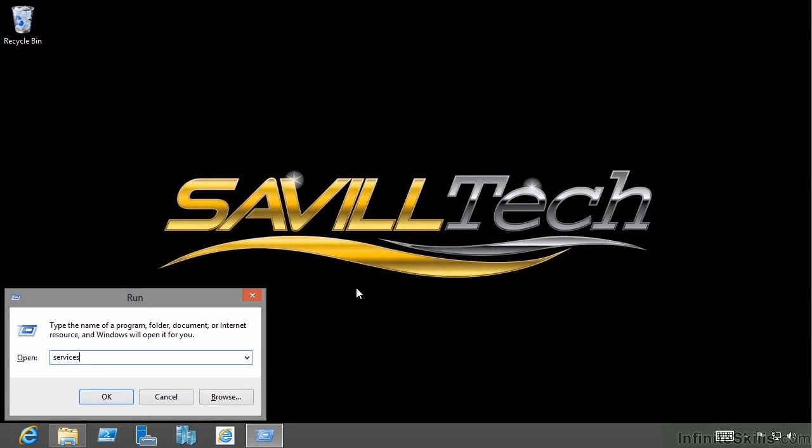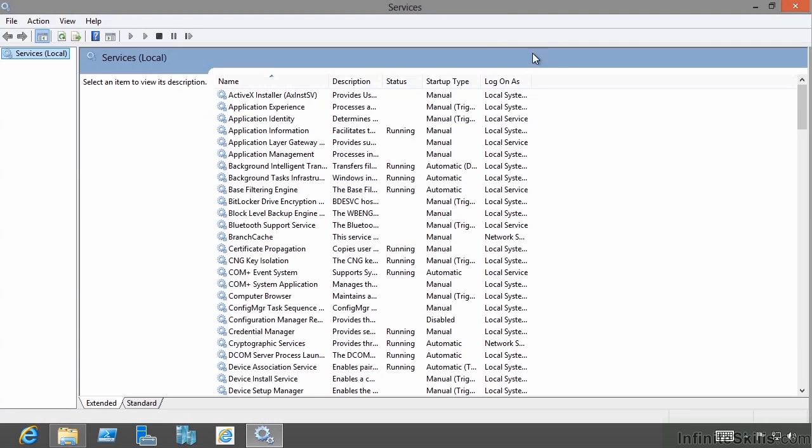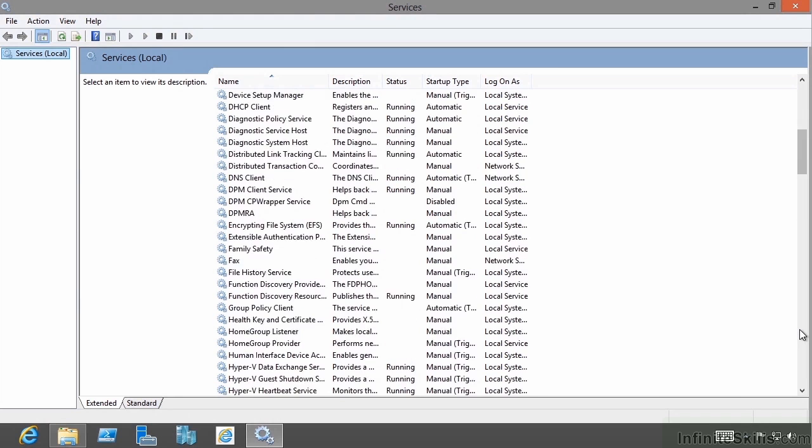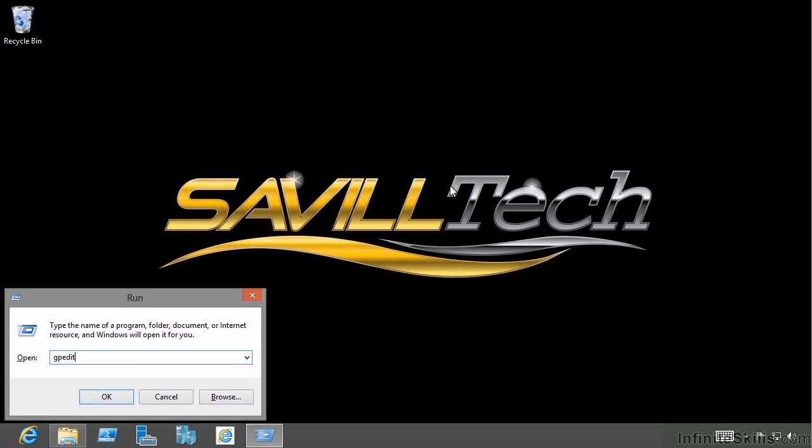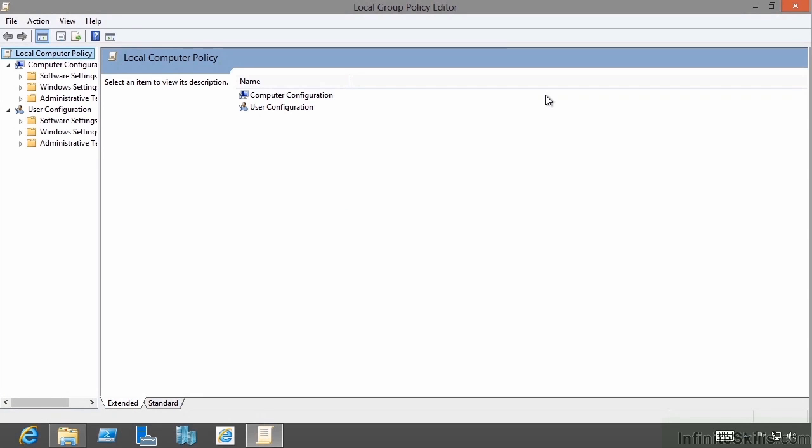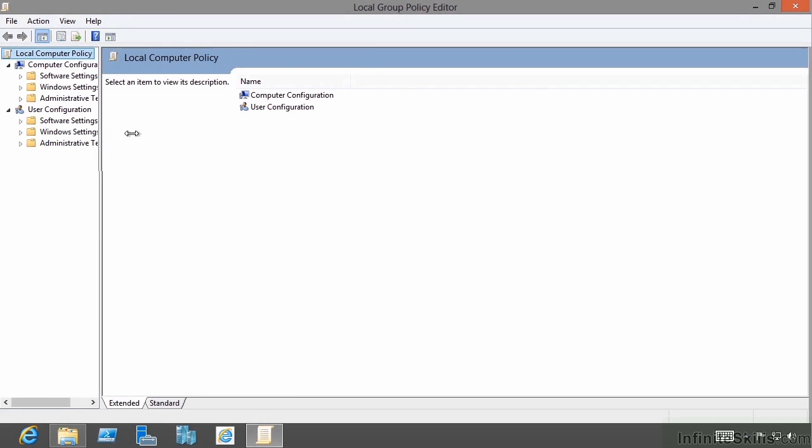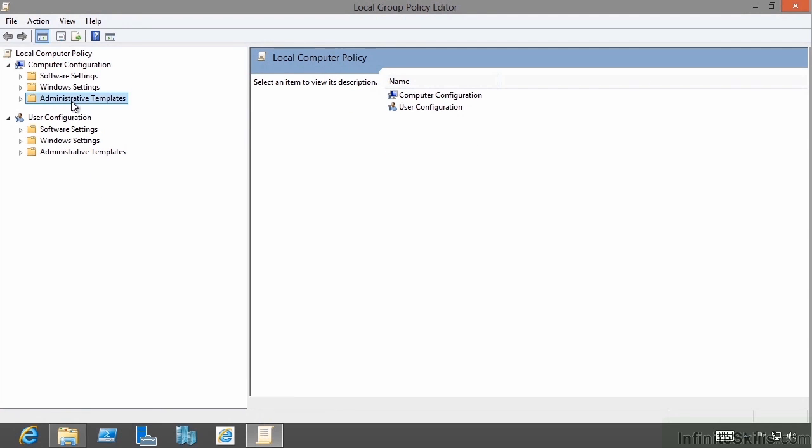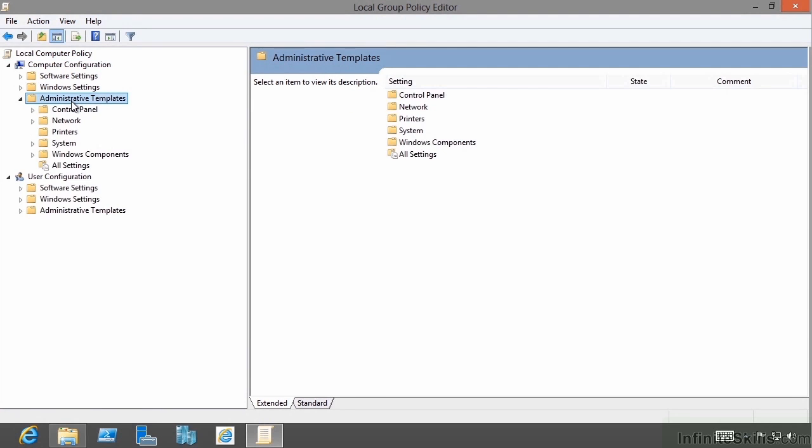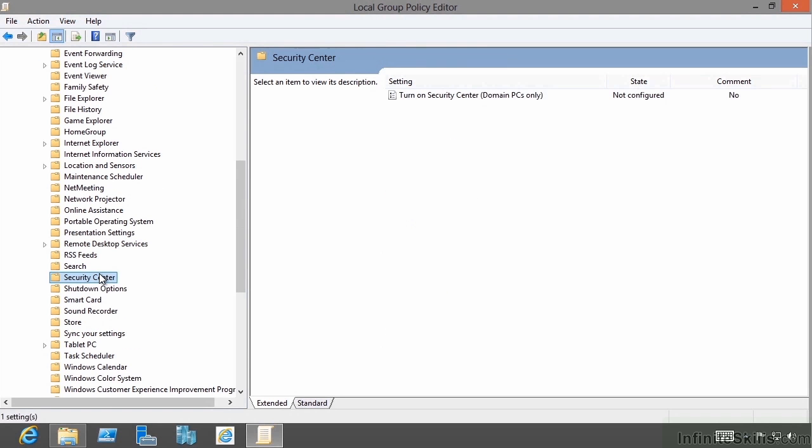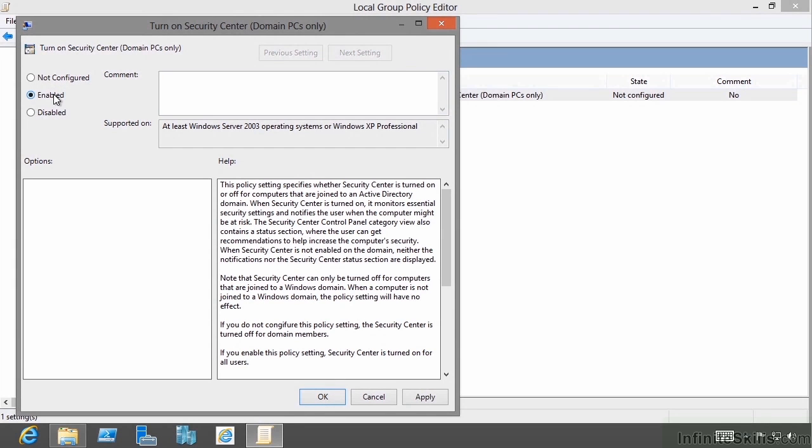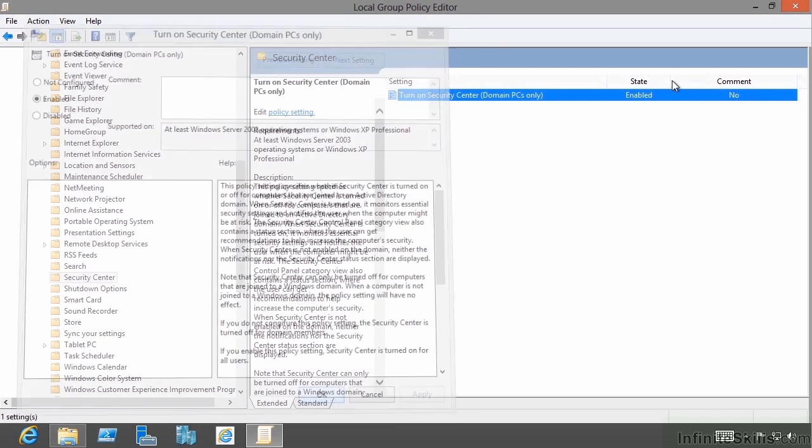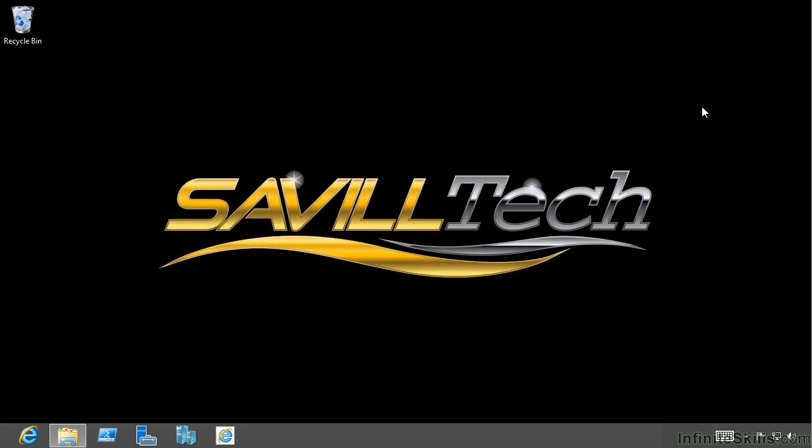Now I need to make sure via the services MSC that the network access protection agent is running. We can see here it is actually running and set to automatic. The next thing is I'm going to set a policy. I'm going to open up gpedit.msc. This is my local policy, but you could set this at a domain level. I'm going to go to computer configuration, administrative templates, Windows components, security center, because this is where it's going to get the information to find out my statement of health. I'll say turn on security. I'm going to set that to enable. This is going to turn on the security center. That's now enabled the security center on this machine.